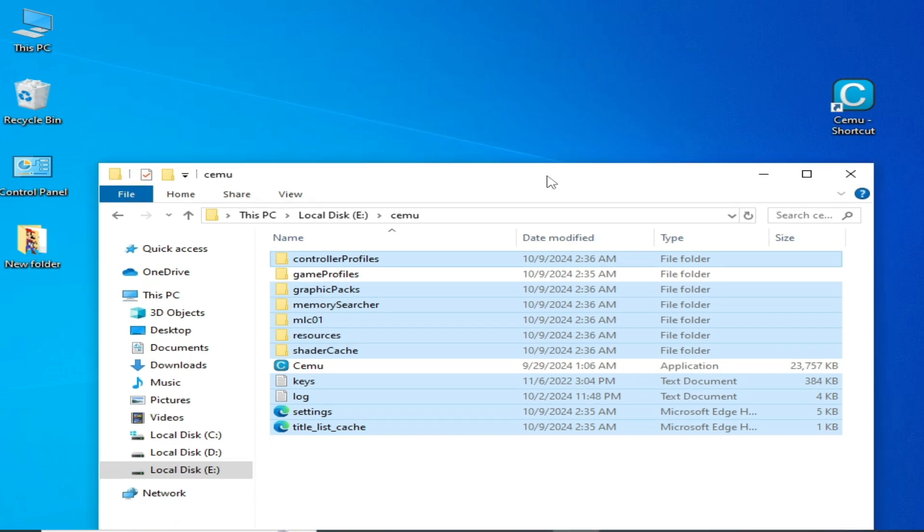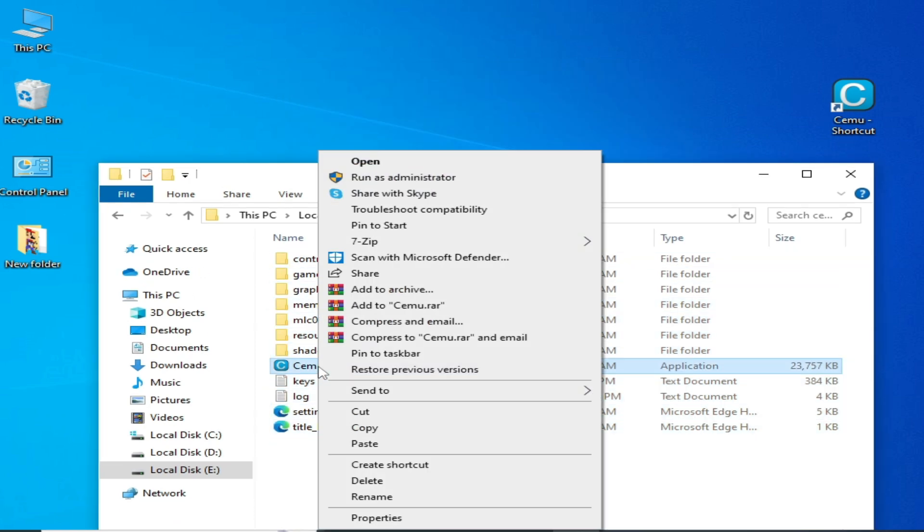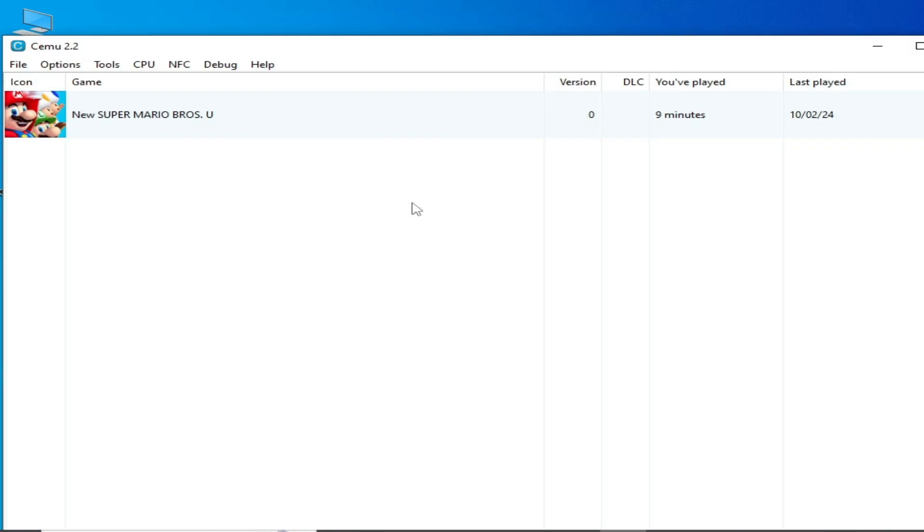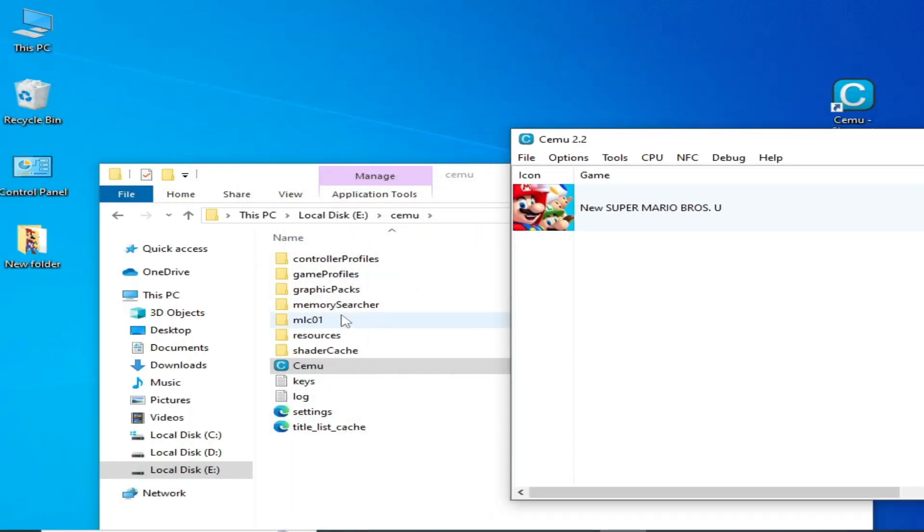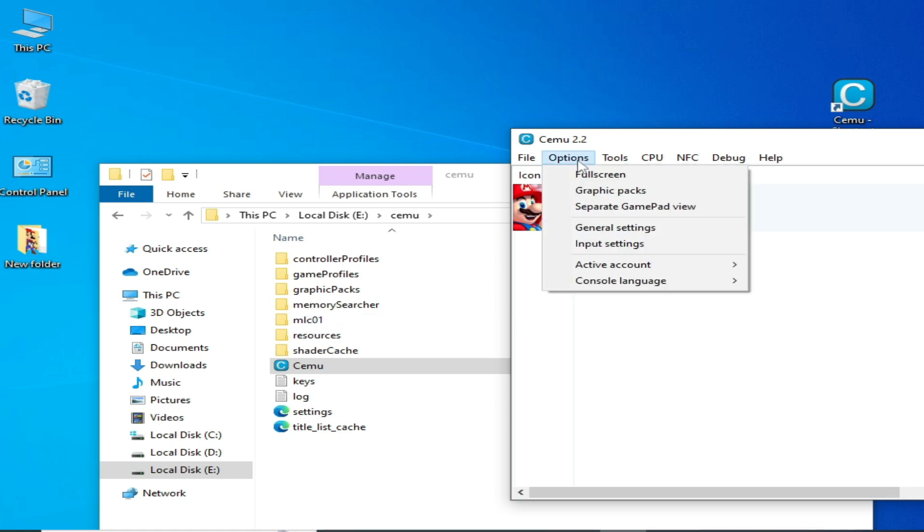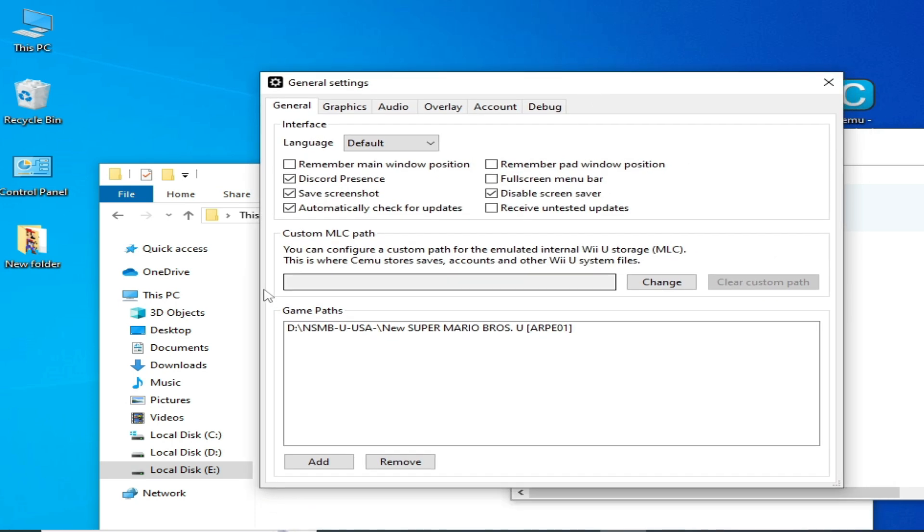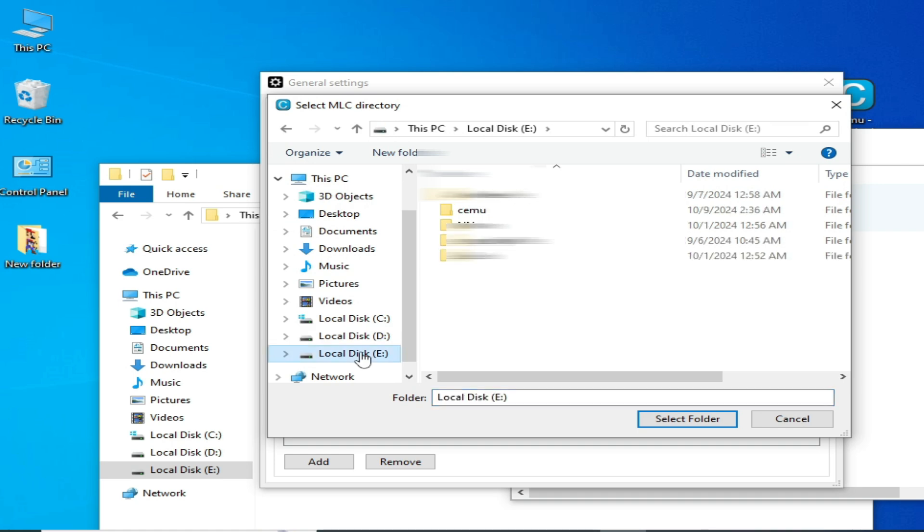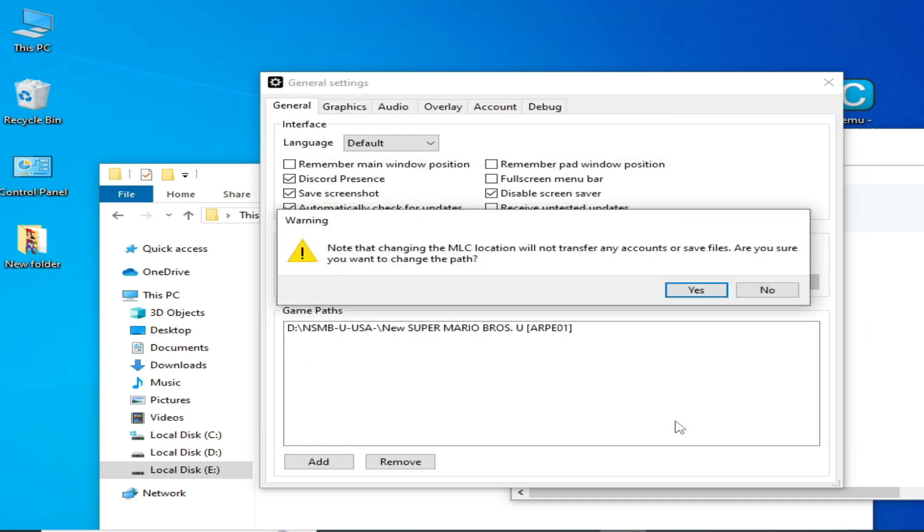Reopen your CMU. Now we need to select this folder mlc01, go to Options and General Settings, then go to Custom MLC Path and change it. Go to your Local Disk E, go to the CMU folder, and select the mlc01 folder.